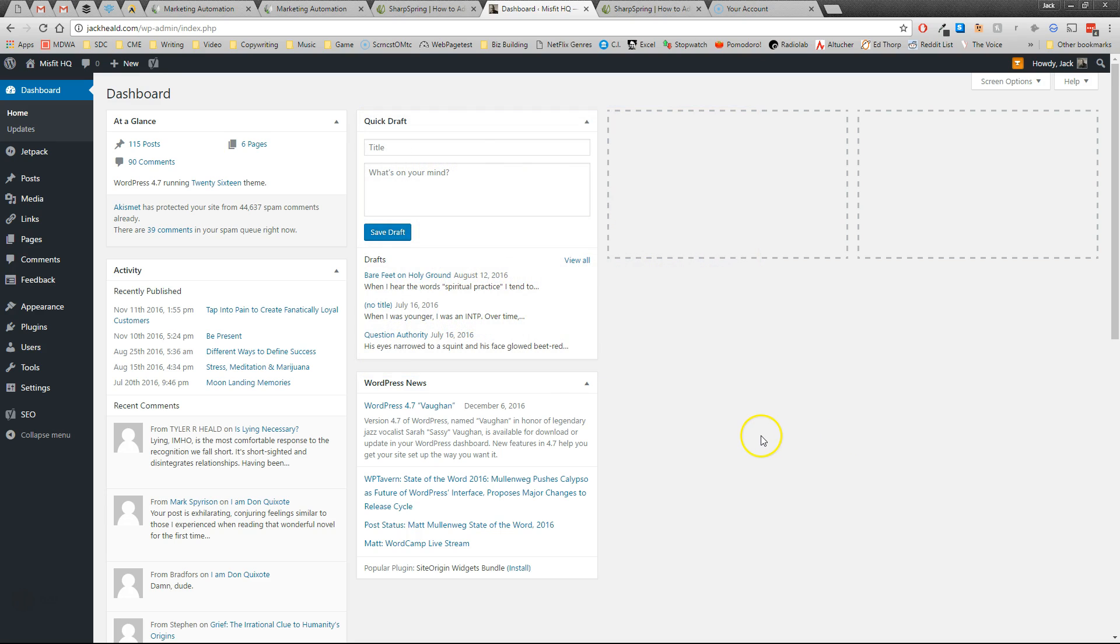I'm going to show you how to copy the SharpSpring tracking code into your WordPress site. I'm on a WordPress dashboard right here. This happens to be my personal website.